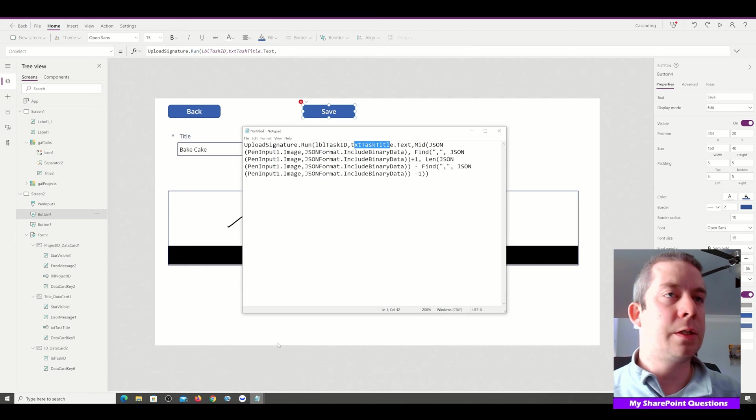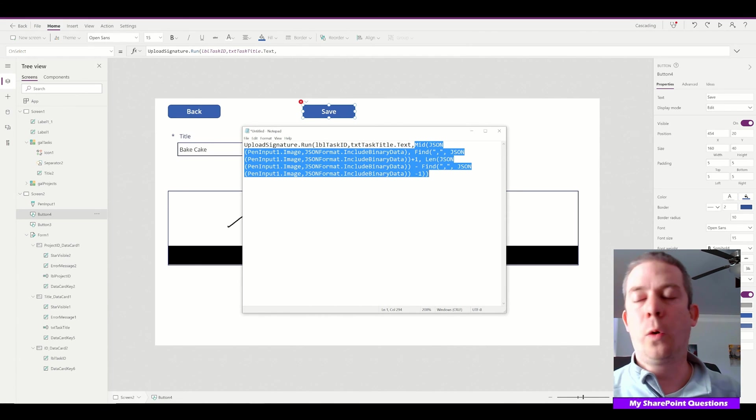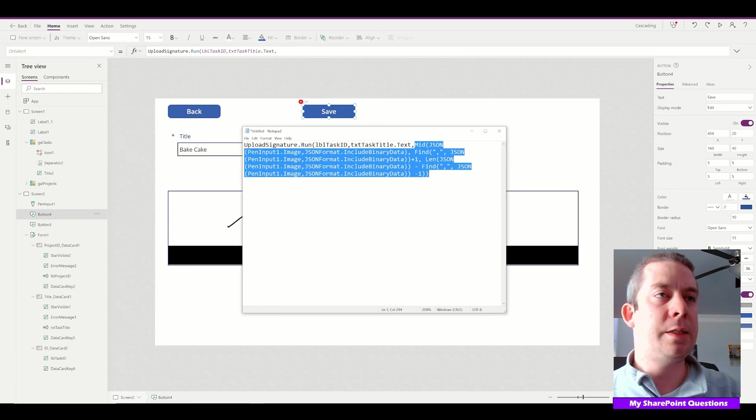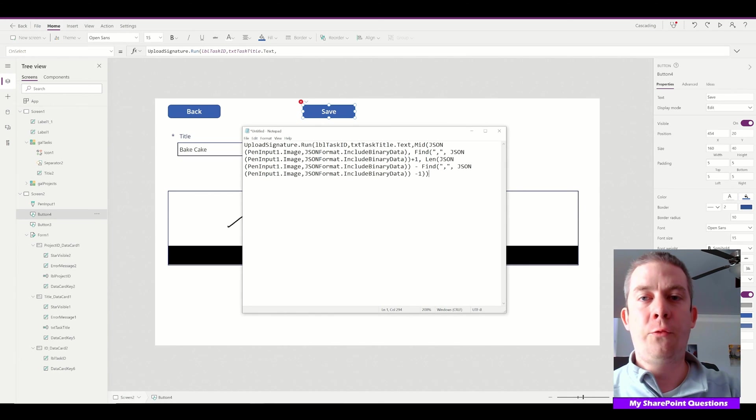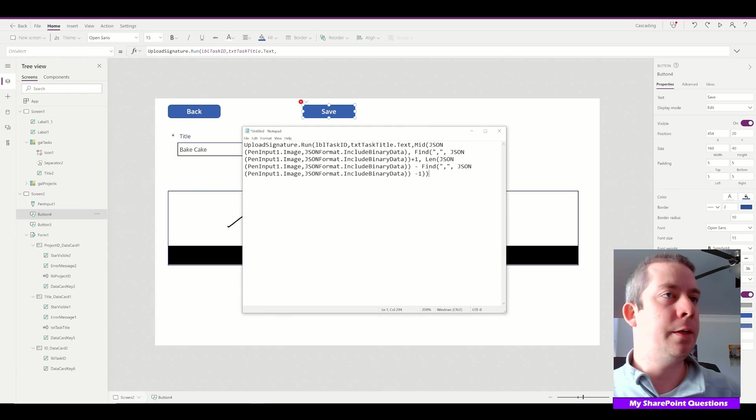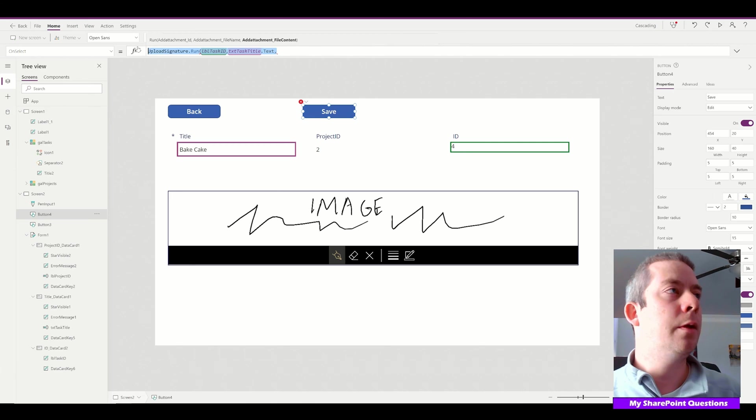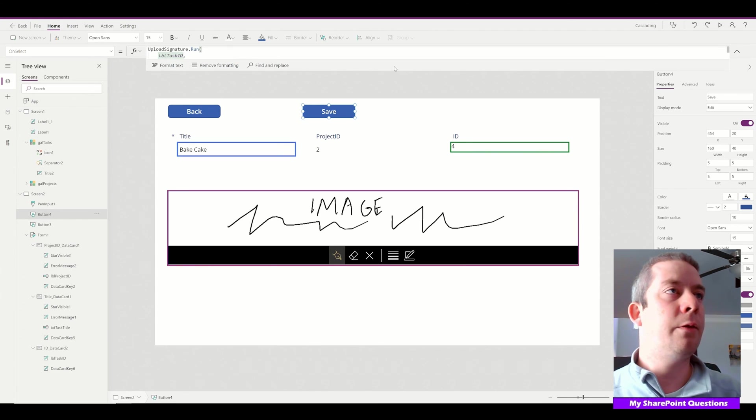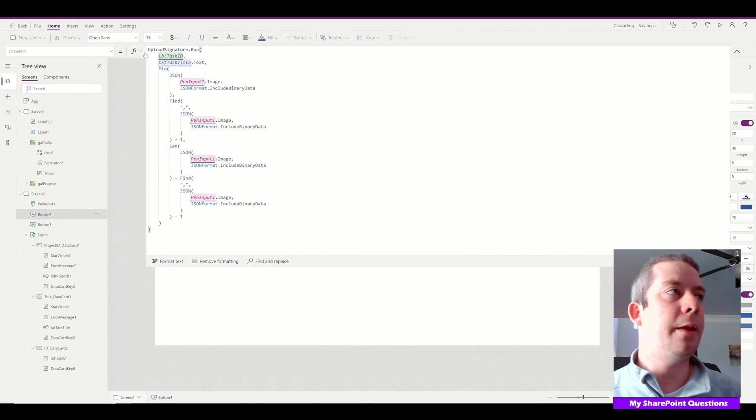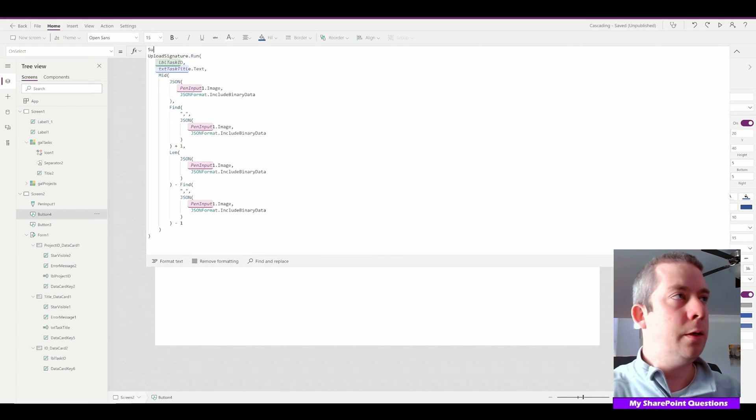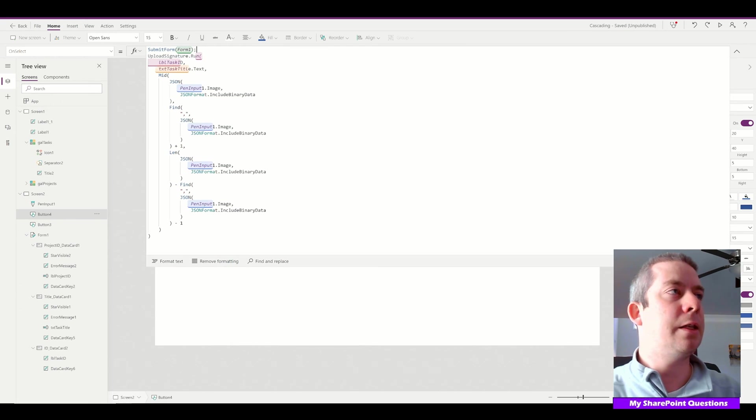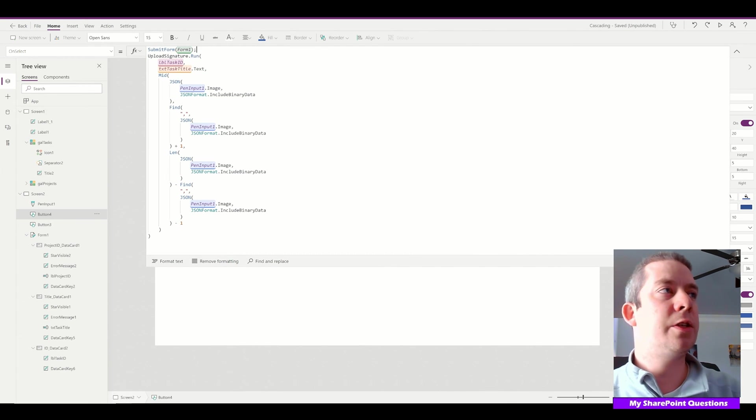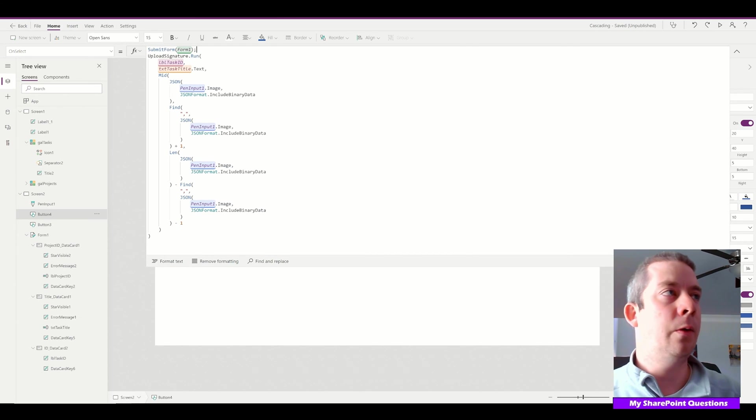This next part is a large formula where we're removing commas and parentheses and putting them in the right place. I'll put this formula in the video description or comments. We'll copy and paste the whole thing. I'll hit format text so it's all in there. Right before that, I'll add SubmitForm(Form1). This is in case it's a new line. So I have my submit form, then the signature upload.